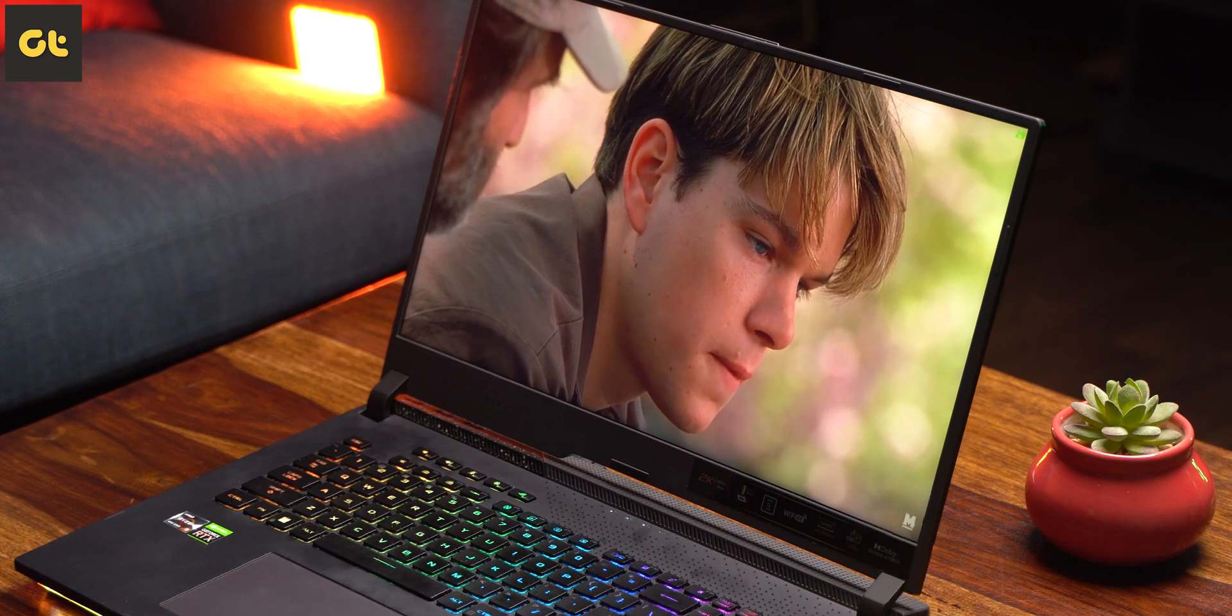Moving on to benchmarks, in terms of synthetic scores you get absolute brilliance - be it PugetBench, 3DMark, PCMark, Geekbench, Cinebench or Unigine. As far as gaming is concerned, once again it's top notch quality. Be it AAA titles or esports gaming, you can just game at the highest settings and enjoy without having to worry about anything.